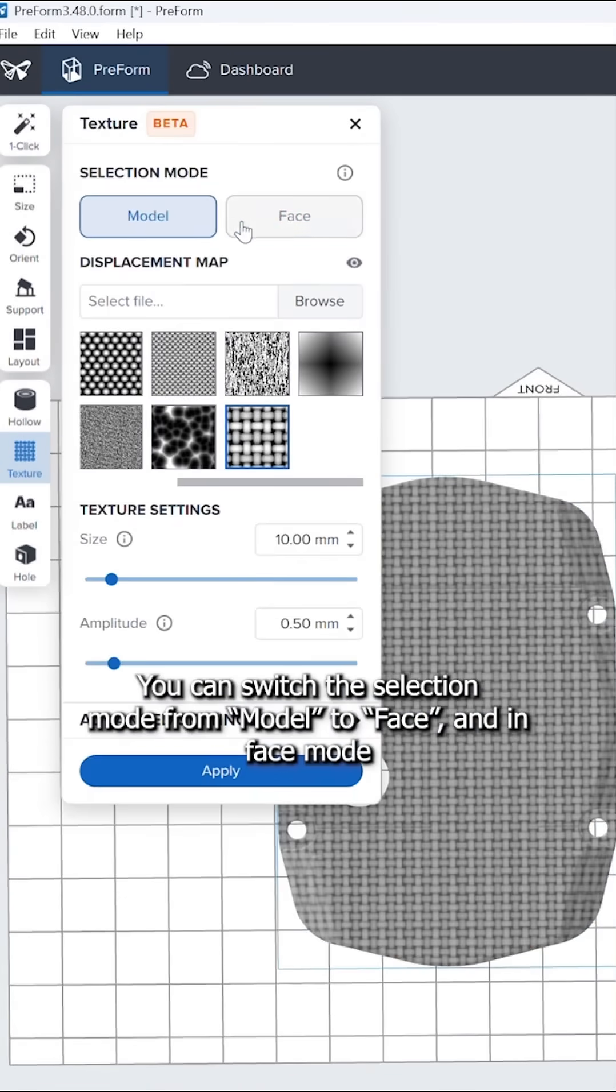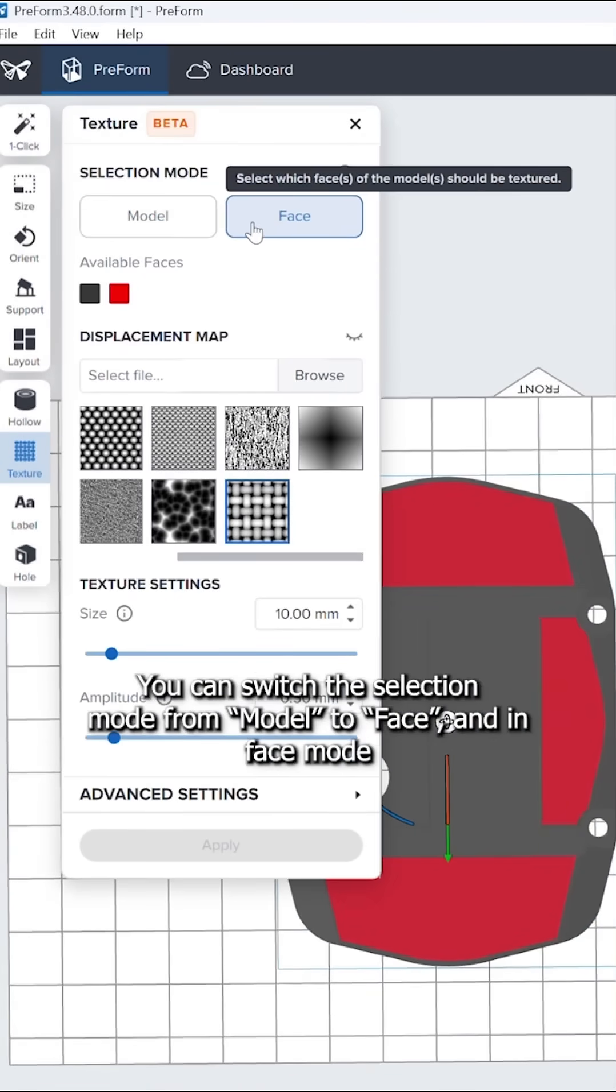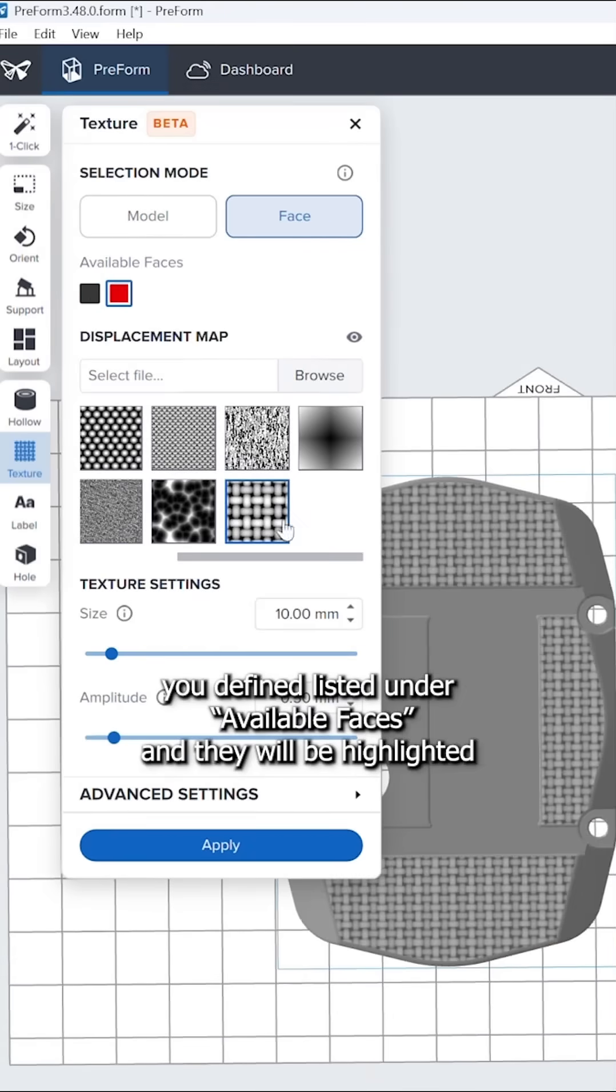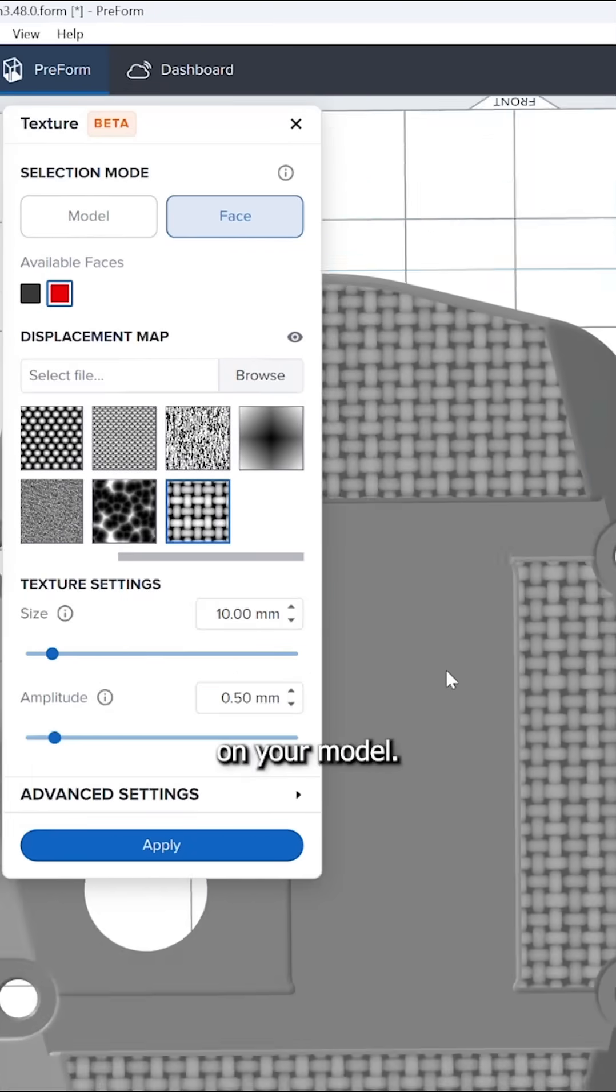You can switch the selection mode from model to face. In face mode, you will see the colors you defined listed under available faces, and they will be highlighted on your model.